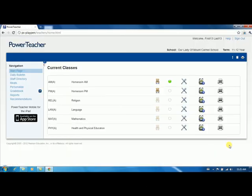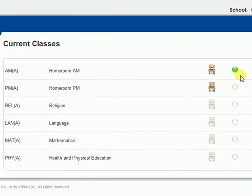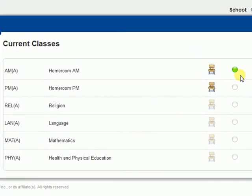You will notice a little green light next to the chair. This indicates that your attendance is now complete.